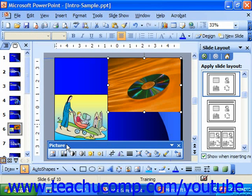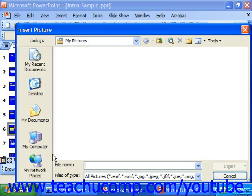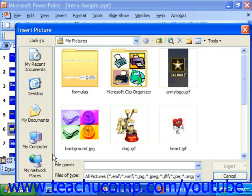Let's look at the buttons and what happens when we click them. If you click the leftmost button, which is called Insert Picture, it brings up the Insert Pictures from File dialog box, where you can select graphics to insert from your computer's file system.